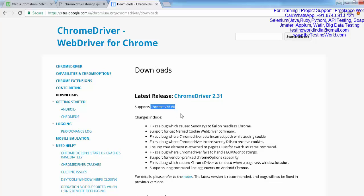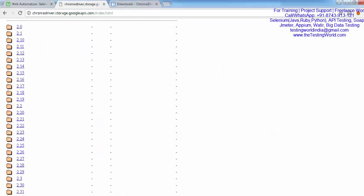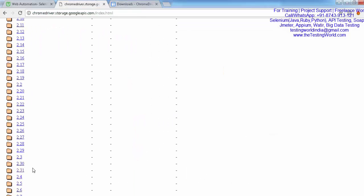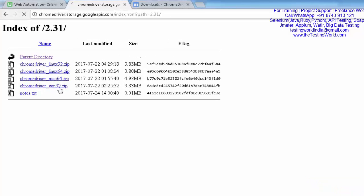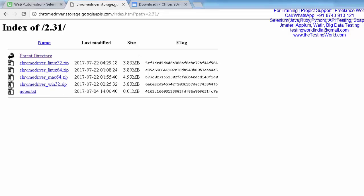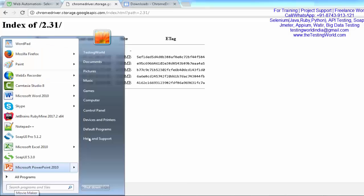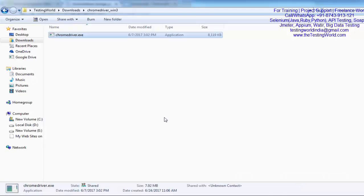It shows ChromeDriver 2.31 is the version which is supporting Chrome 58 to 60. Now we got to know I need 2.31. Go to 2.31 and here we'll get files for Linux, Mac, and Windows. I need Windows. It shows 32 - this file is going to support both 32 as well as 64 bit systems. I'm going to download this.